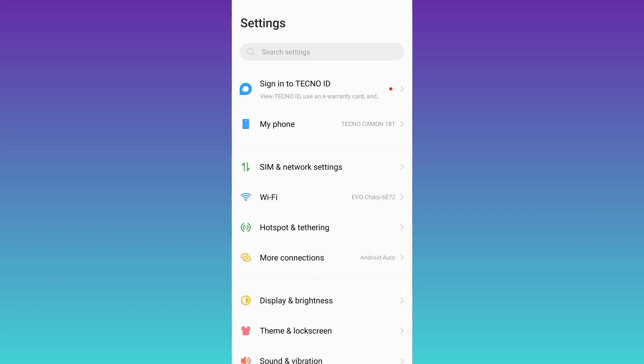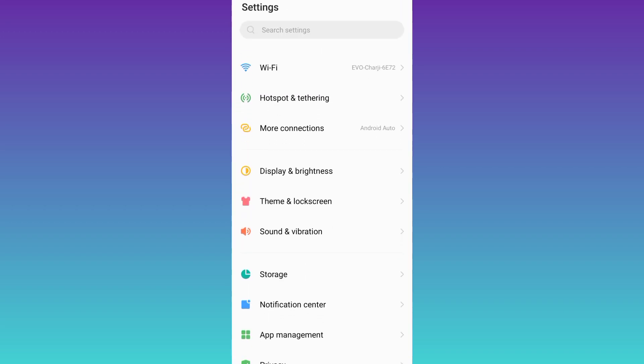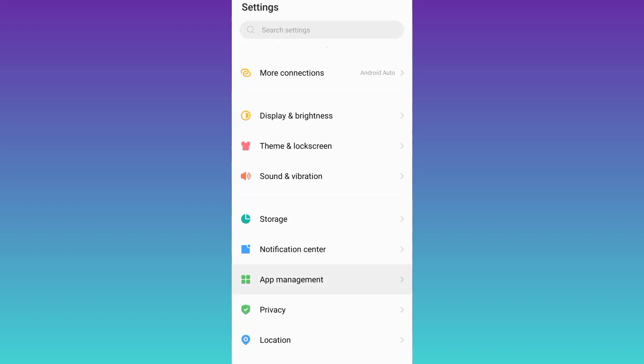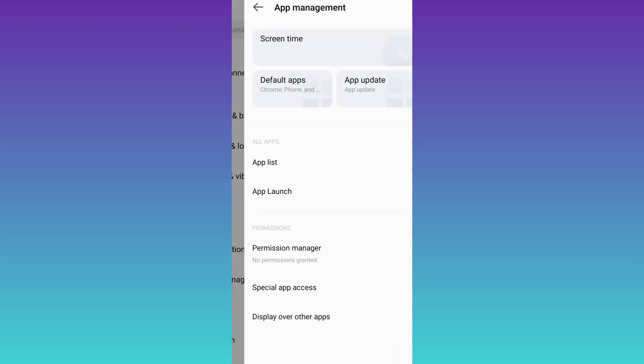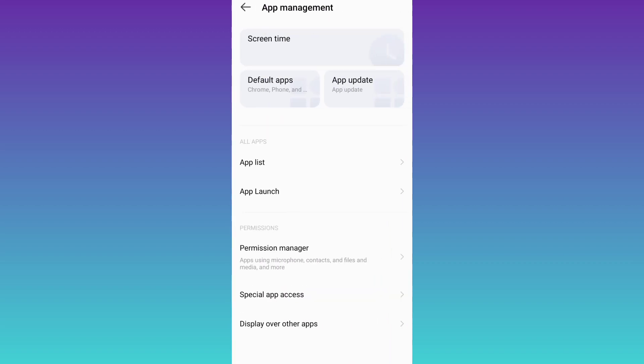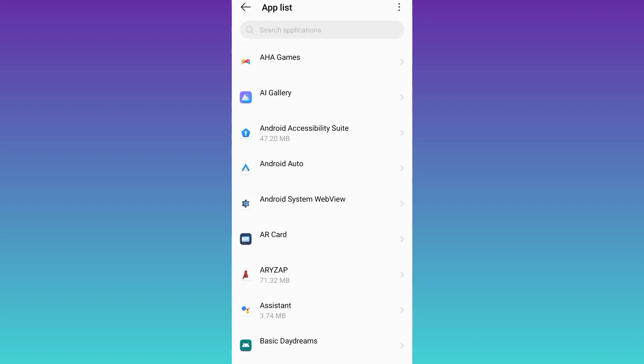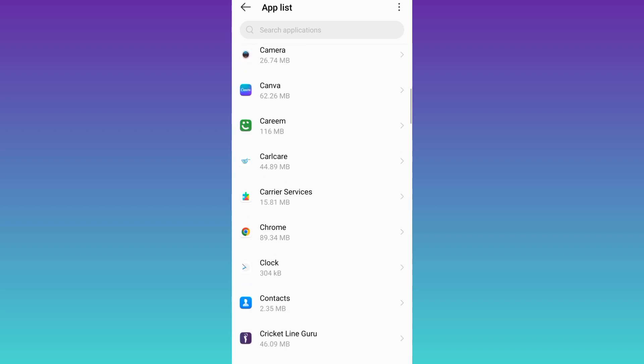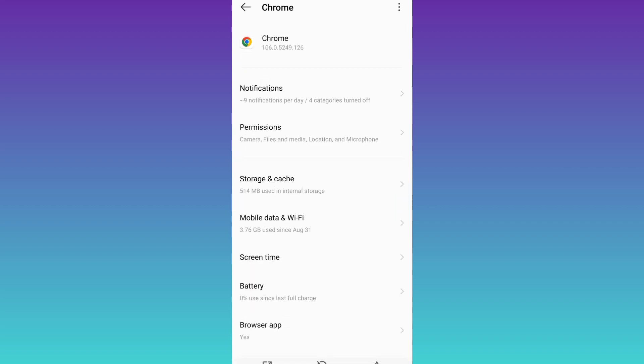Search for app management, go to app list, now search for Google Chrome, click on it, and go to storage and cache.